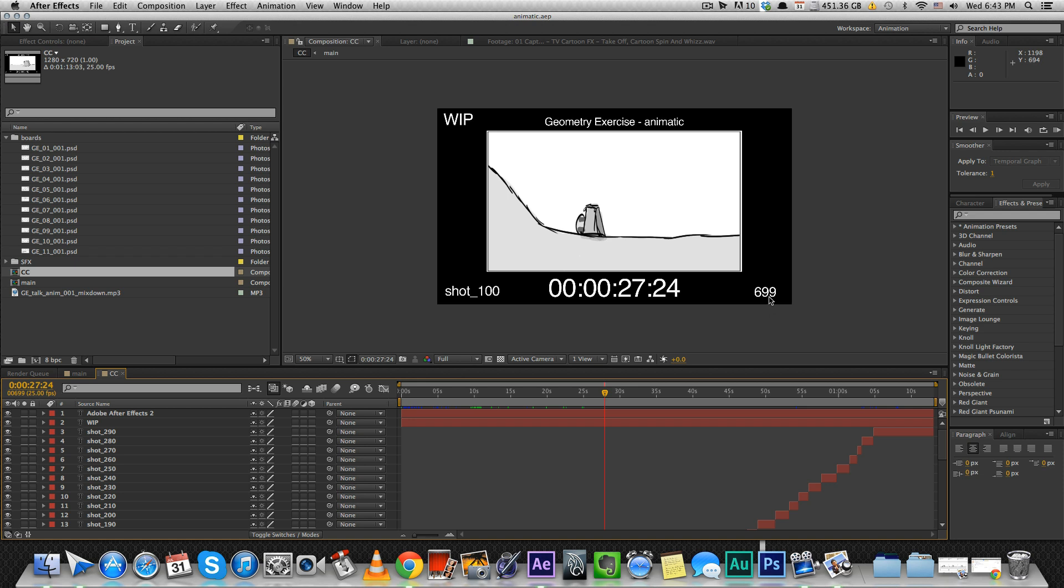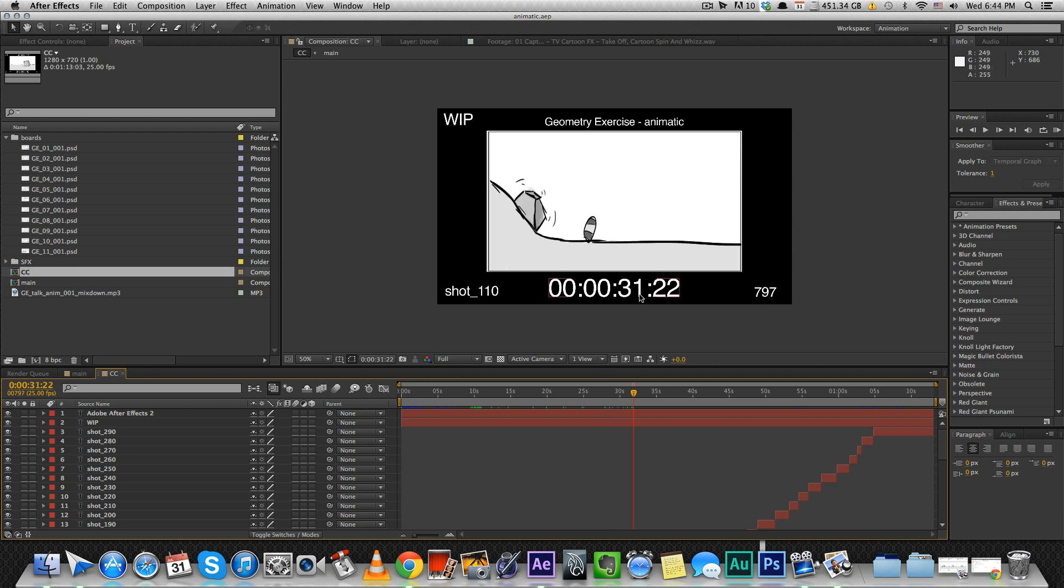For example, you know that at frame 699 there was something you wanted to change or at 31 seconds you want to make a change. So, it's a good tool for referencing later when you're animating or making the previs.